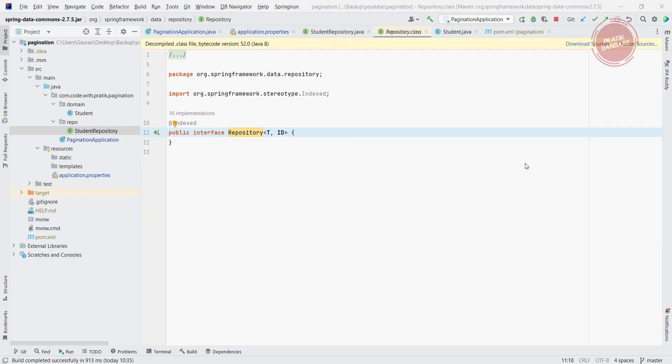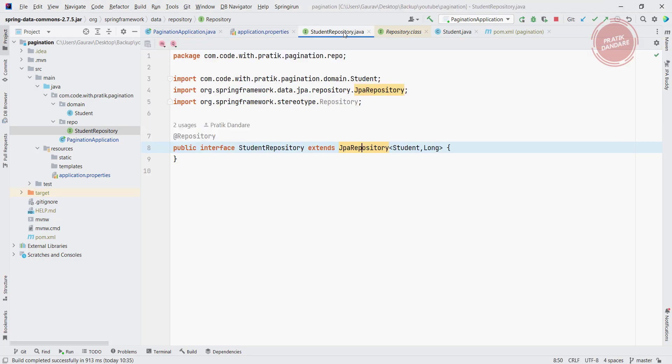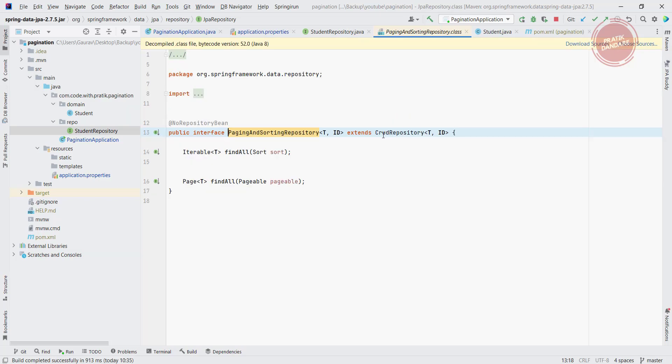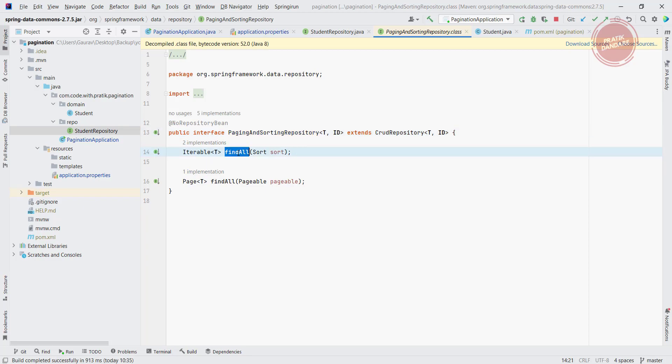So now we are going into the pagination and sorting repository because we are using the functionality of pagination and sorting repository. So if you see here we have two methods where we have a find all method where we need to pass the sort.